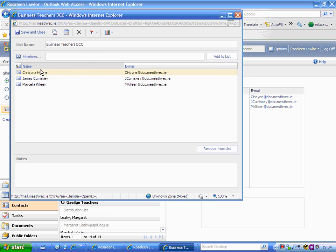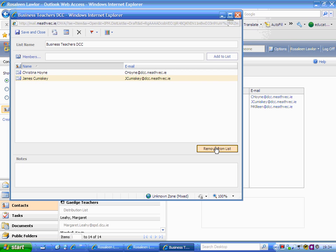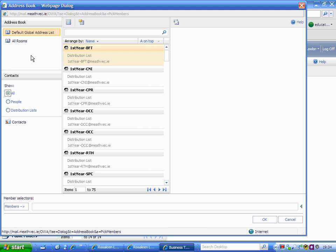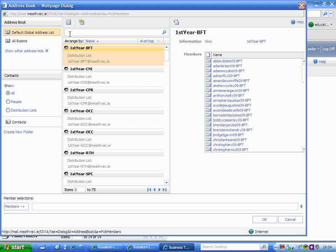In this case, I'm going to remove Marcella Colleen from the list. Light her name up in orange and select 'remove from the list,' and her name is gone. I have a new member to add, so I click on members to add my new member.